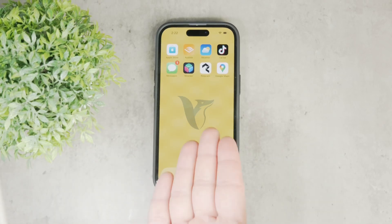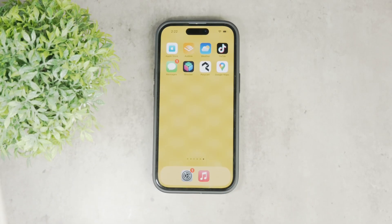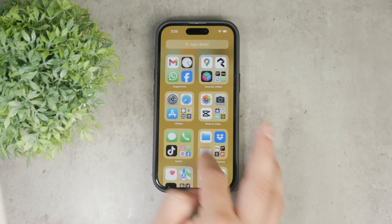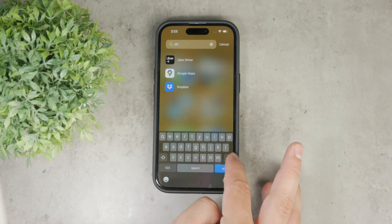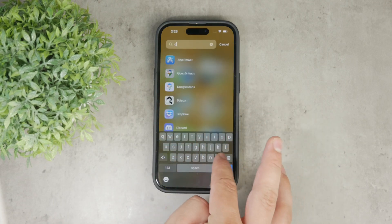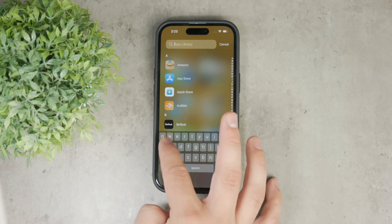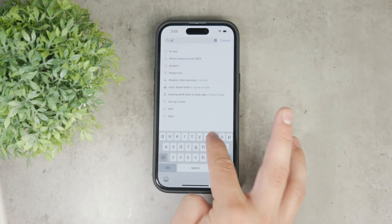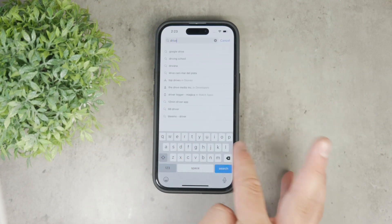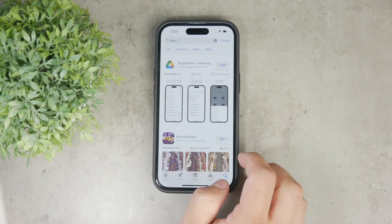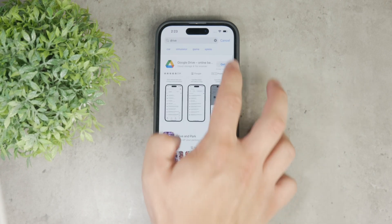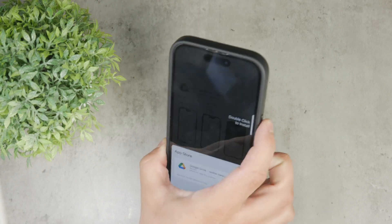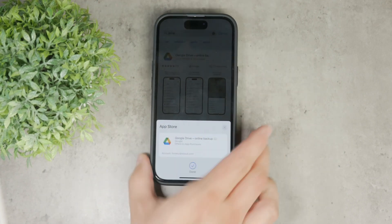Hey everyone, welcome back to Foxtech. In this video I'm going to show you how to upload HD videos to Google Drive while ensuring they maintain their high quality. No matter if you are a content creator, professional videographer, or anything else, it is really useful to know the details of your cloud platform. Let's get started.